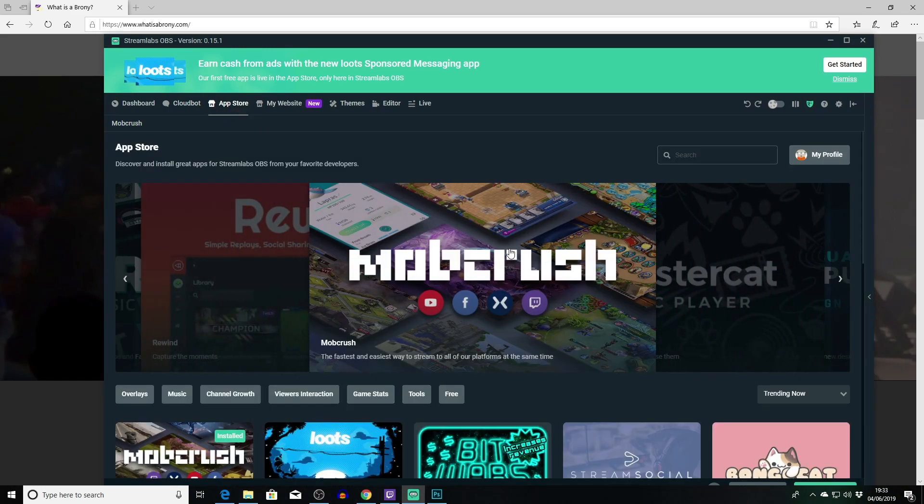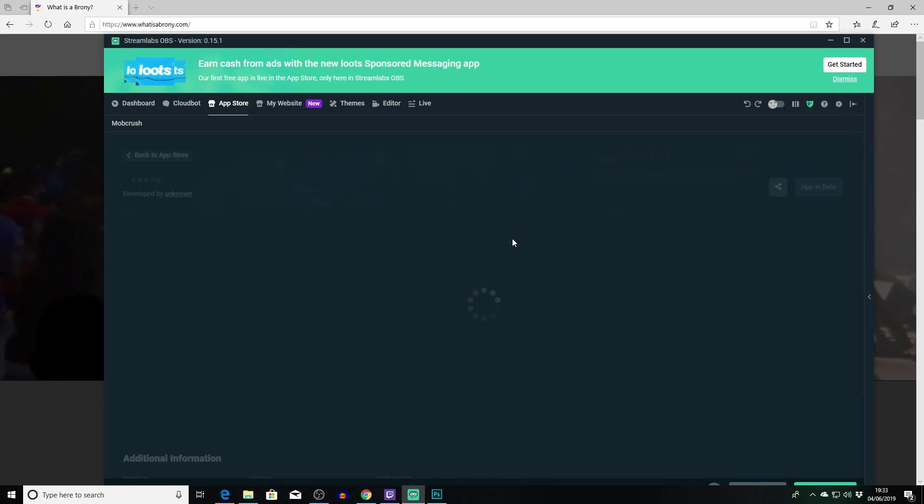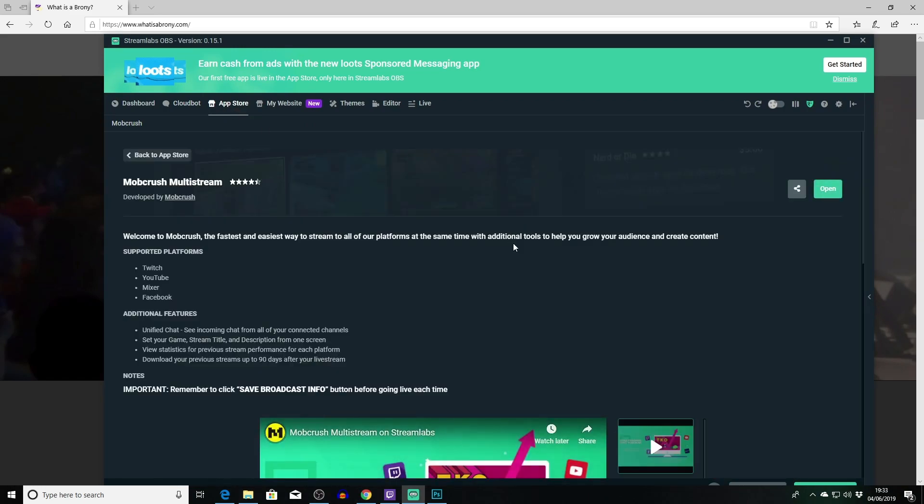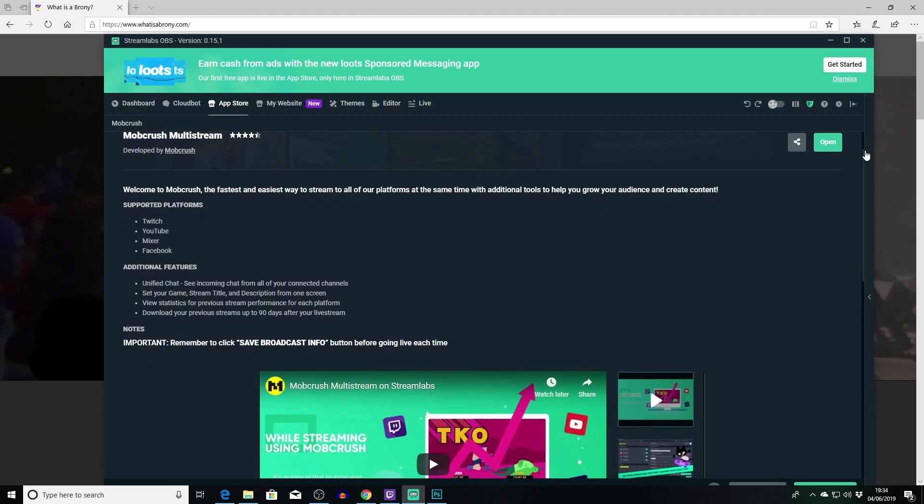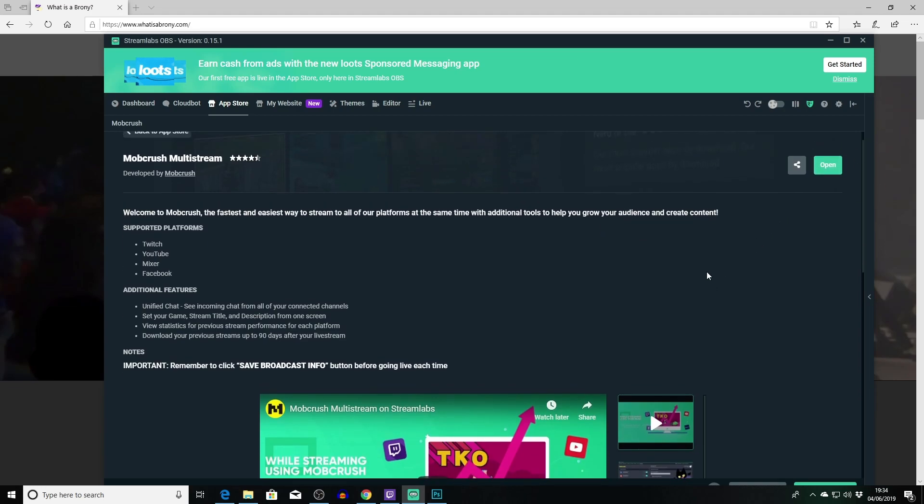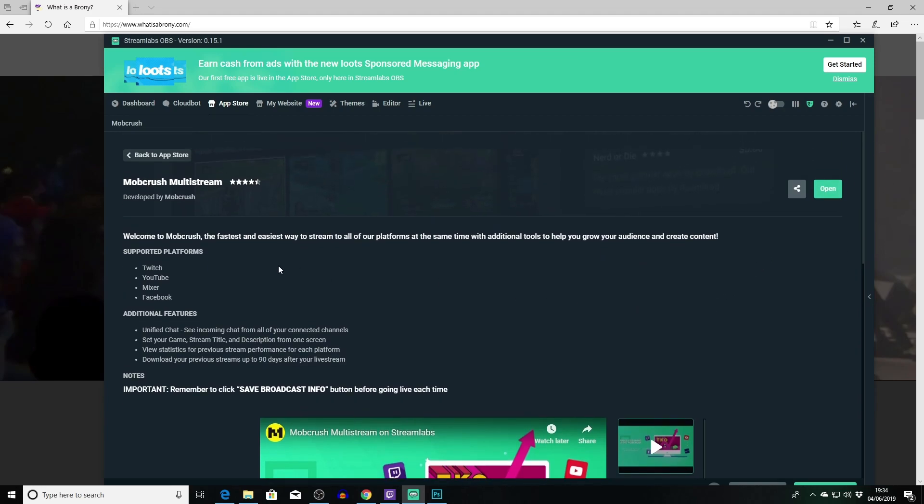If you look at this you can see this is, I guess it's a replacement for Restream if any of you have used that. Then you'll know it enables you to stream across multiple platforms. So this is actually a little bit different because it's actually internal to the Streamlabs app. So you can go ahead here, click up here and install it and open it up.